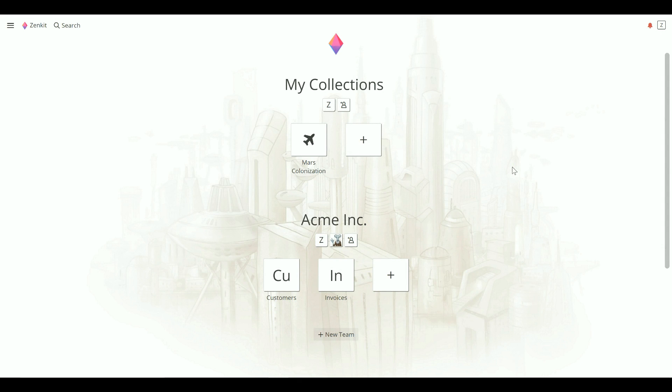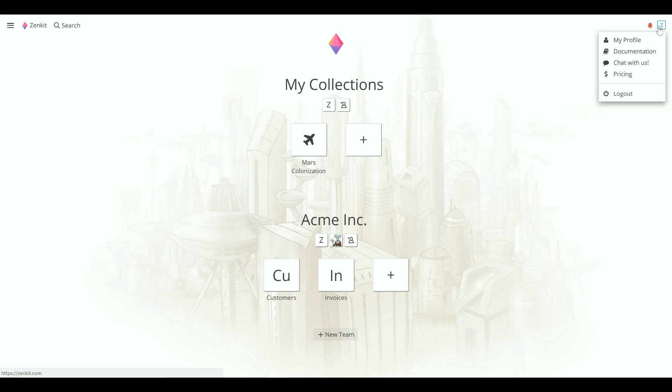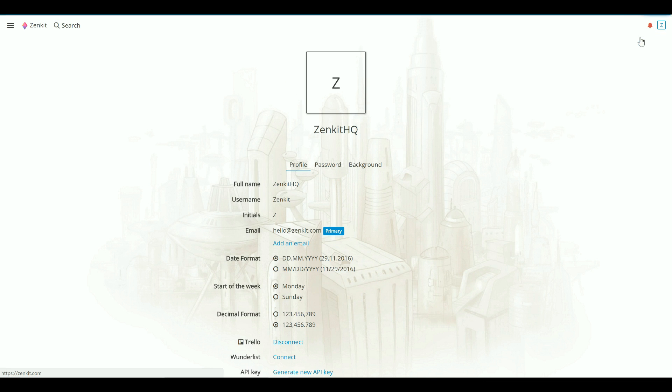Your Zenkit profile page is where you can customize the Zenkit interface to suit you and your team's needs. To access your profile, click on the profile icon from anywhere inside the app, then click on My Profile. Here you can customize a number of things.